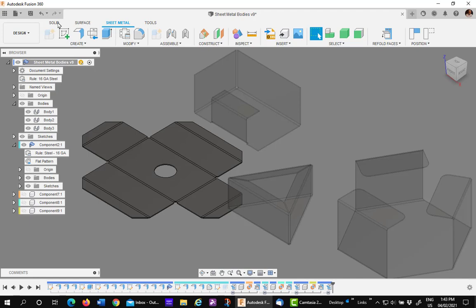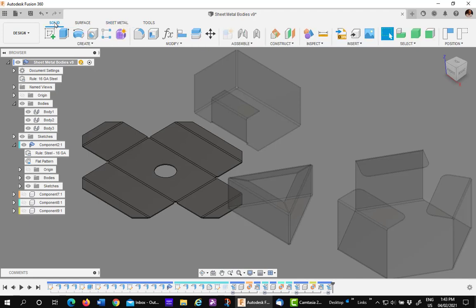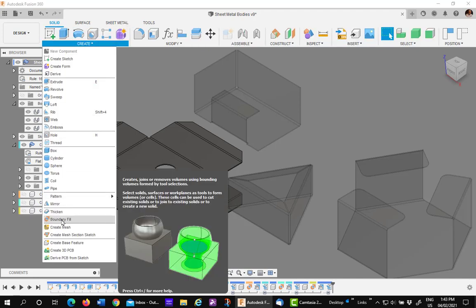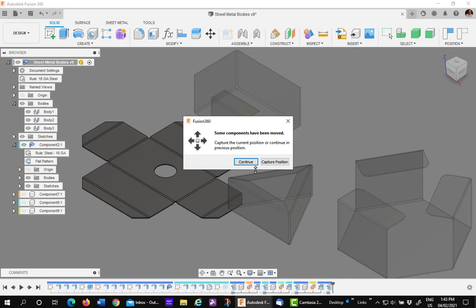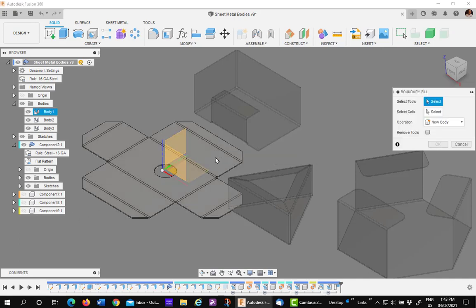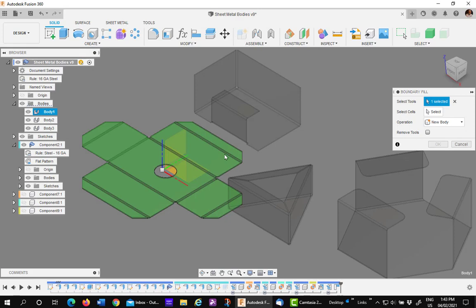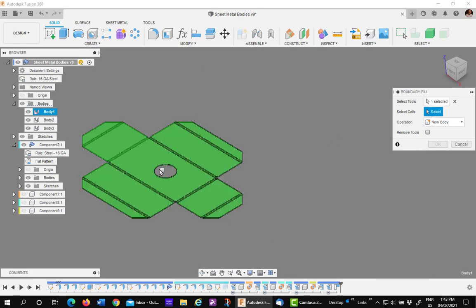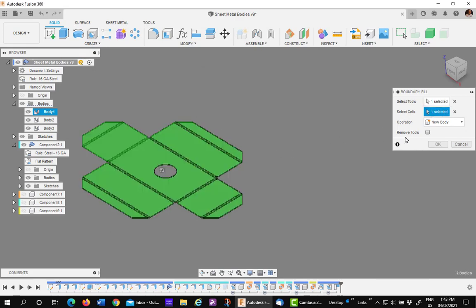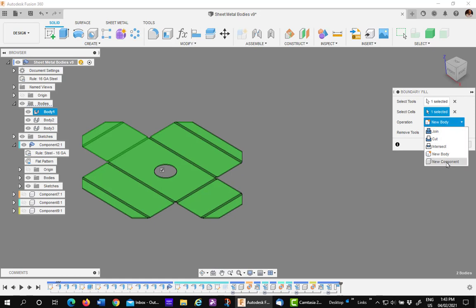Pick on the flat unfolded pattern. Select the one checkbox and you want to make a new component. Say OK.